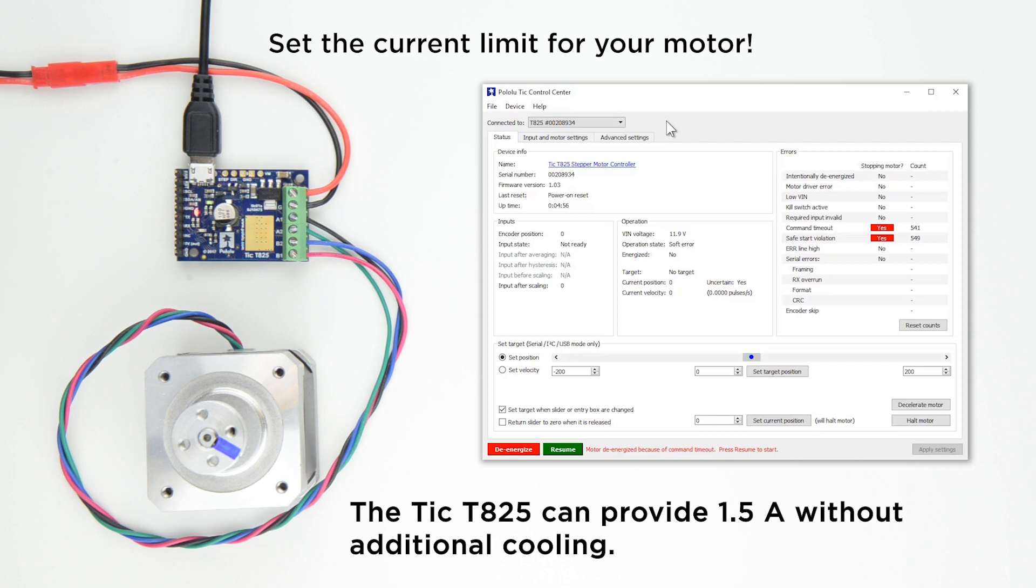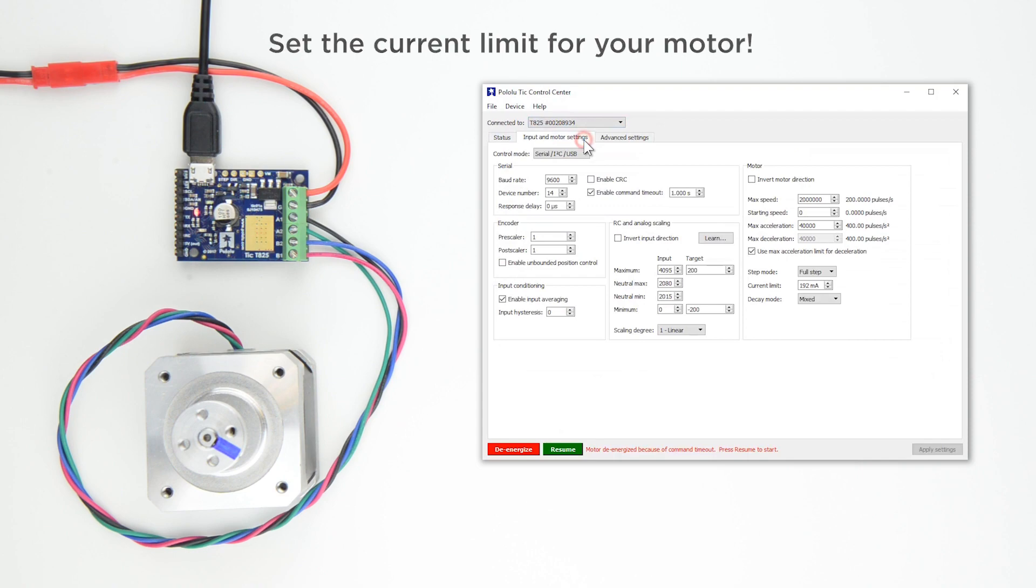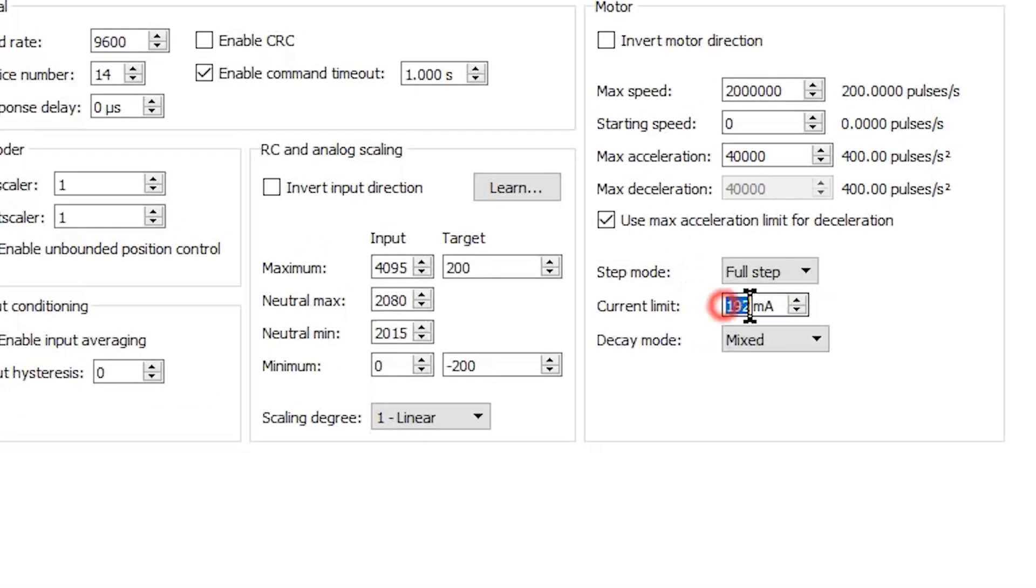In the TIC control center, select the input and motor settings tab. The current limit setting can be found in the motor box and is expressed in milliamps. Enter your current limit.